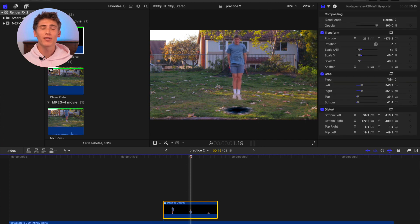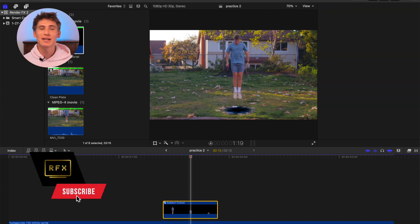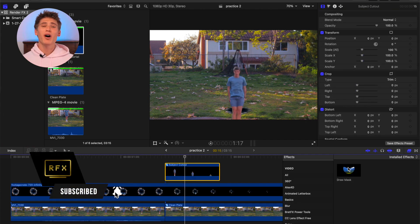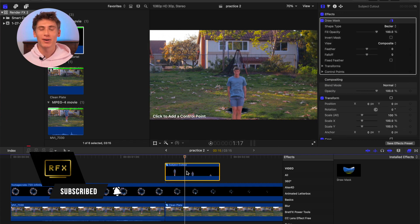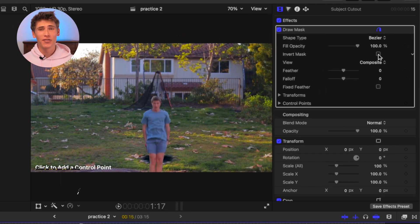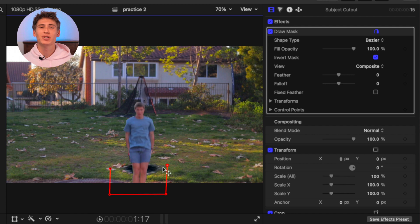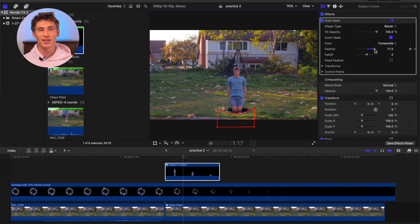Now, a part of the portal and foreground need to be in front of the subject. Add the draw mask effect to the now compound clip. Invert it and draw a mask covering the area where the subject is revealed underneath the portal. Feather the mask so the line is not harsh.